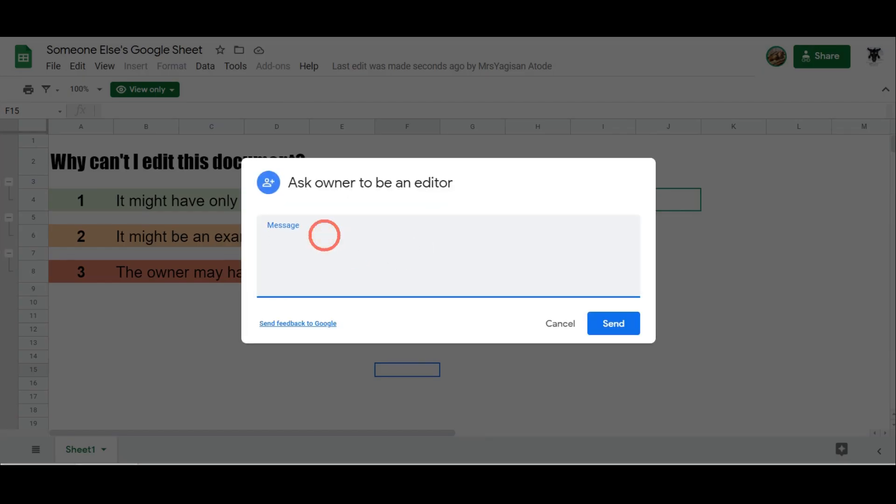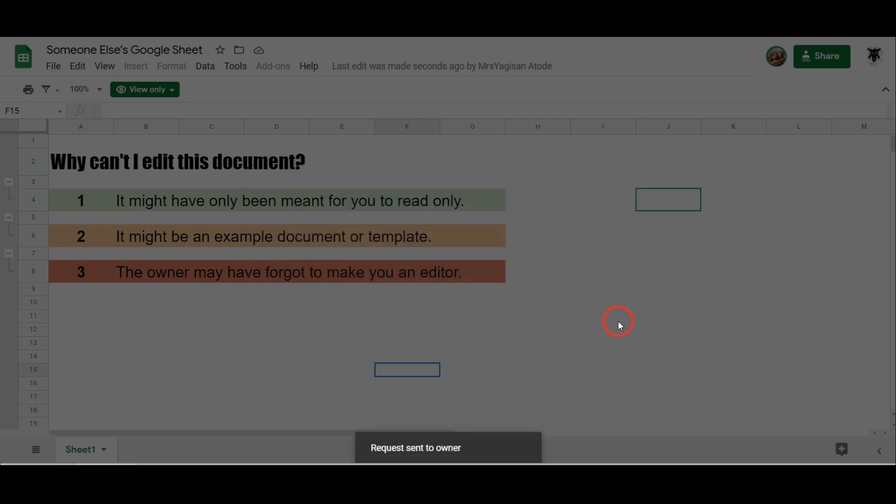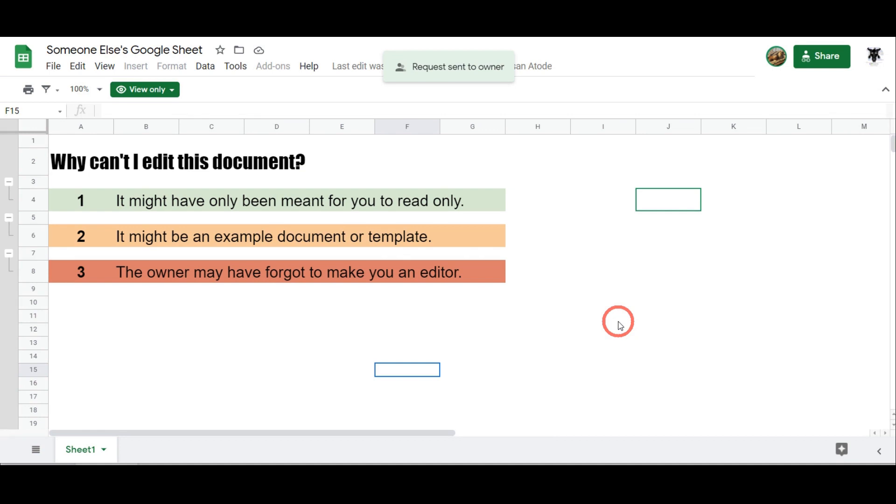From here you can send them a message: 'Hey, I think I need edit access for this document.' And then you can click send. And then the editor or the owner will receive an email, and once they've read it they will give you edit access if they believe that you need it.